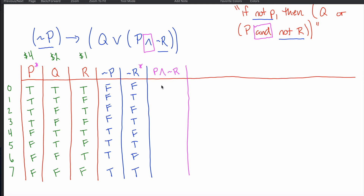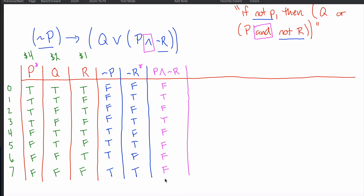For the 'and' conjunction, you only write a T in this column if there is a T in both referenced columns. First row: T in P but not a T in not-R — put F. Second row: T and T — put T. Third: T and F — put F. Fourth: T and T — put T. Fifth: F and F — put F. Sixth: F and T — put F. Seventh: F and F — put F. Eighth: F and T — put F. Only rows with a pair of T's get a T.